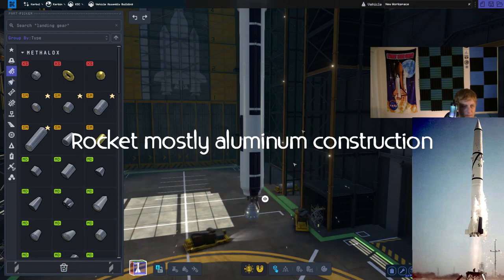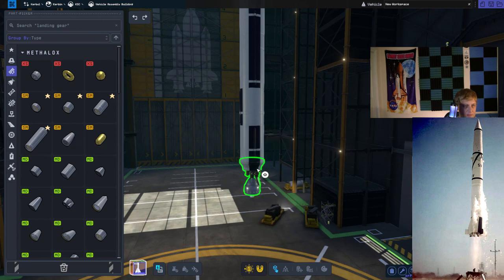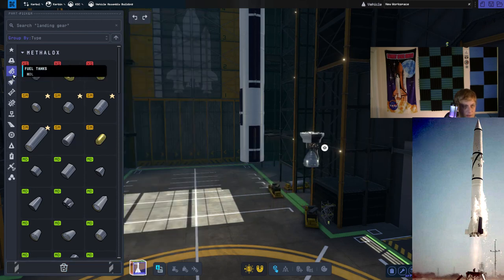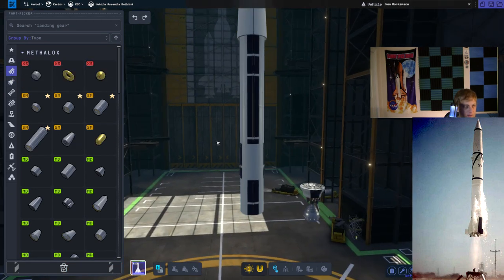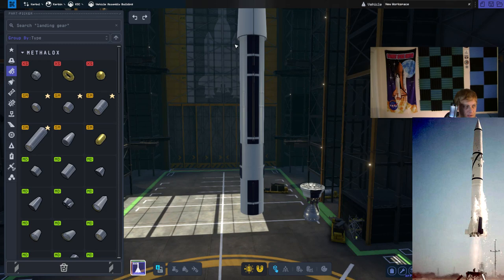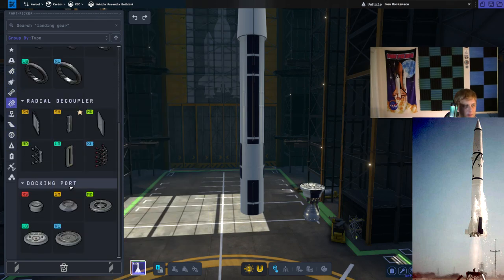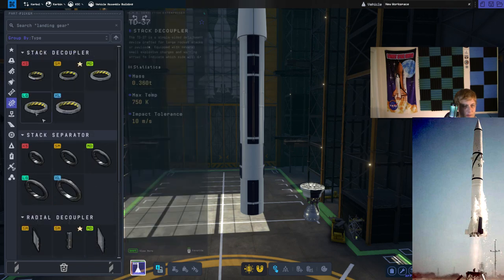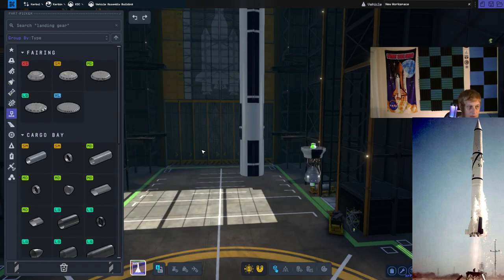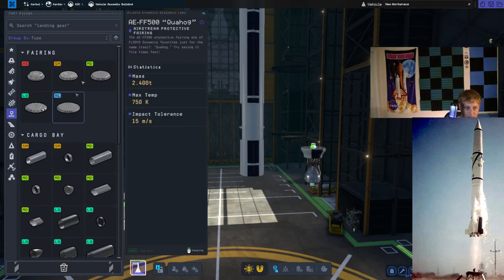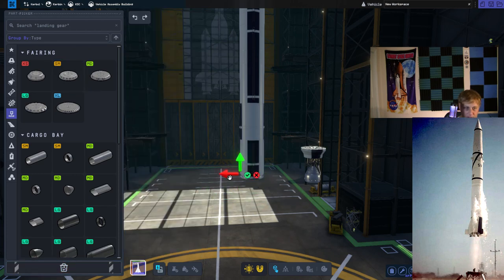But before I do that, I actually want to continue the bulkhead here. I'll go ahead and continue the payload. Let's go ahead and place another payload fairing below that and just meet that up with this section right here.